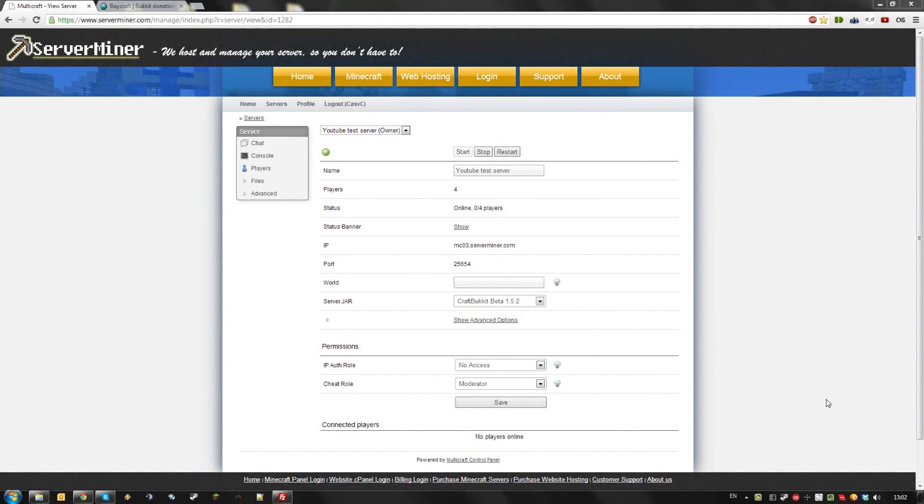Hello, today I'm going to show you how to install and set up BiCraft for your ServerMiner server. Please keep in mind that you need to run a Bukkit server for this.